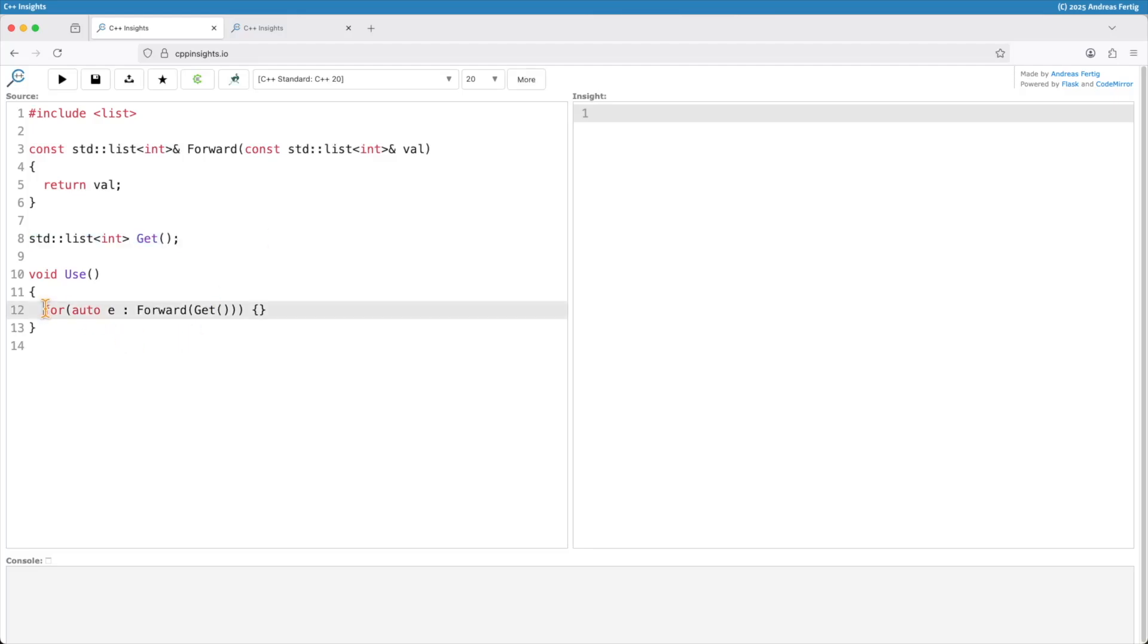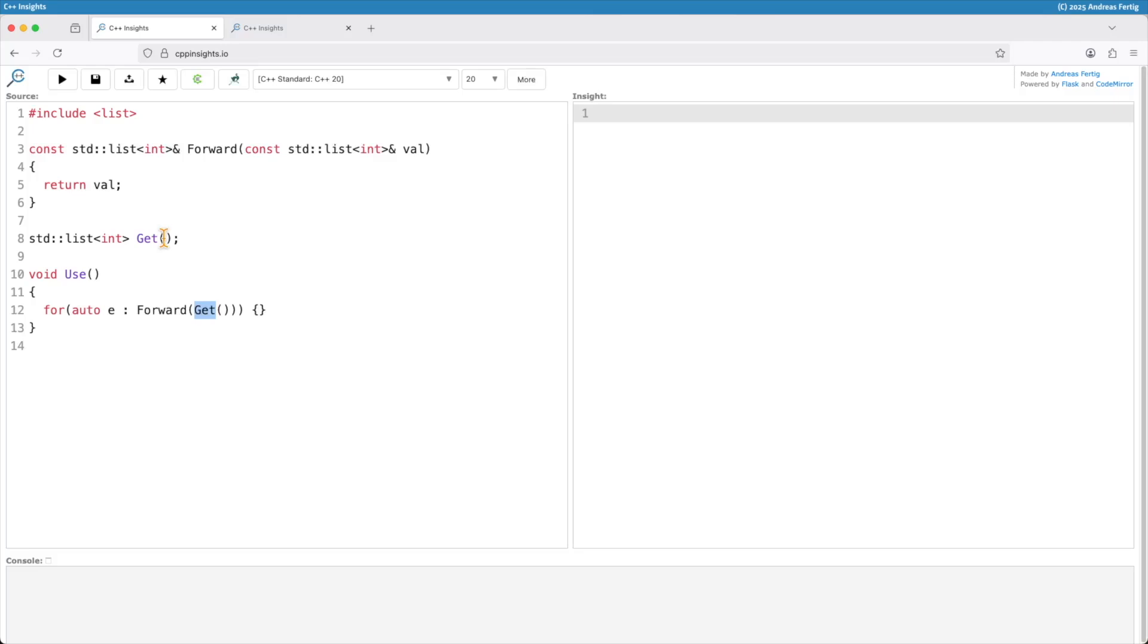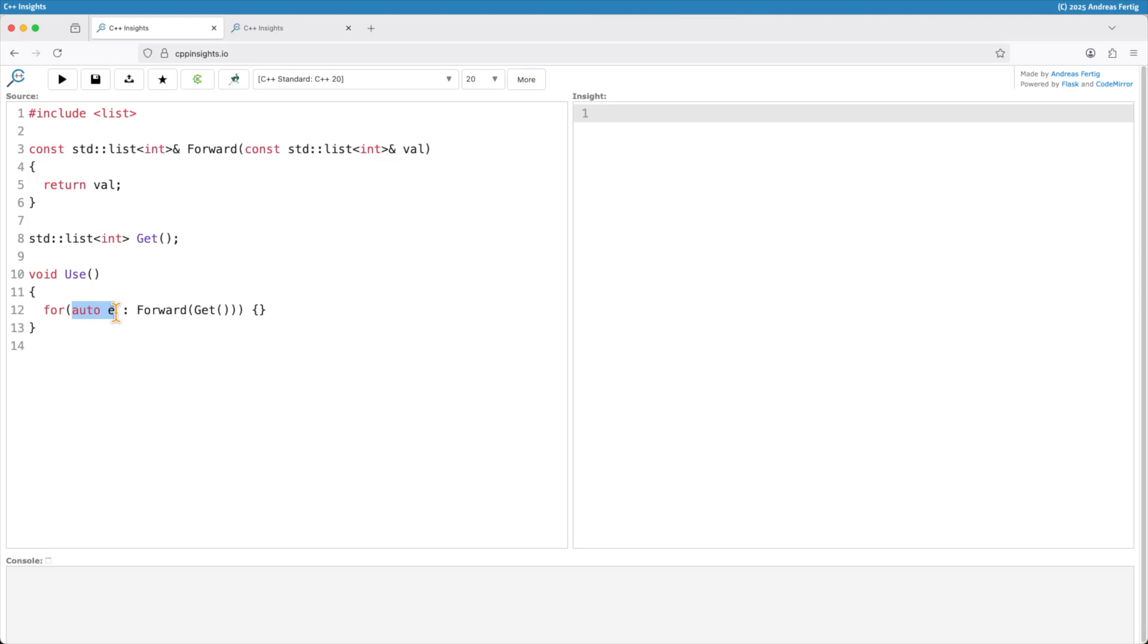In a range-based for loop we can say we call this function forward and pass the value of get to it. Assume that it might modify the values or query the user. Then we want to iterate over that list that get and forward combined produce. I'm using auto here because I know what I'm getting back as an integer so no worries about copying.